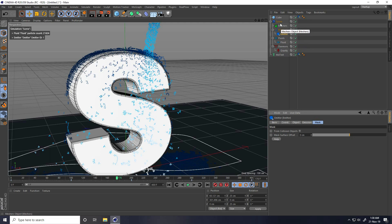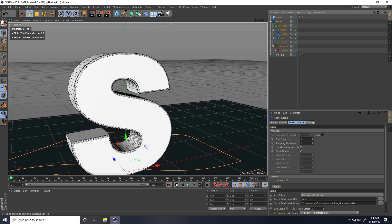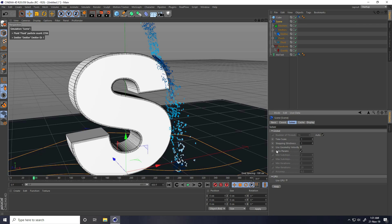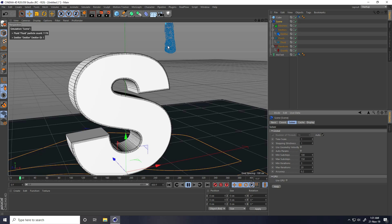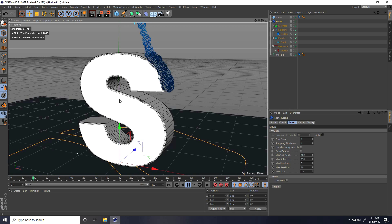I go to the Scene and then to the Solver. I uncheck Auto and increase the minimum substep to 100 and the maximum substep to 150. Going back and playing, the particles are heavier but much smoother now.